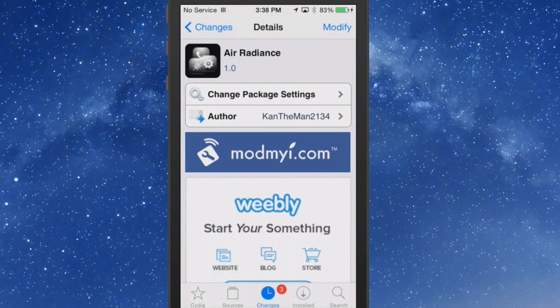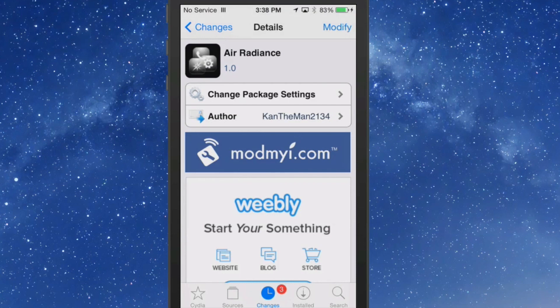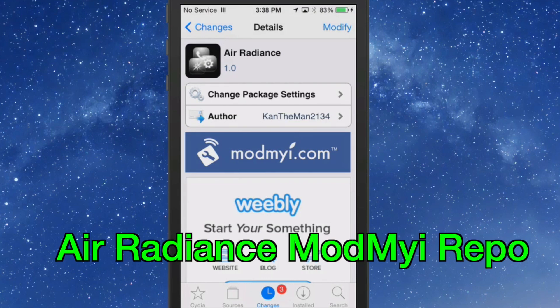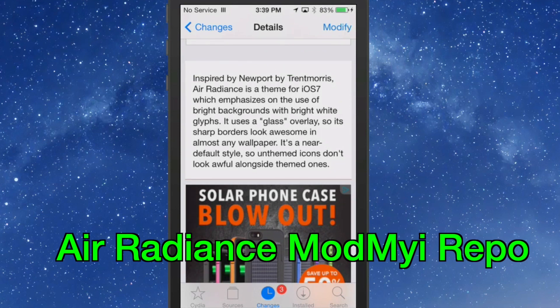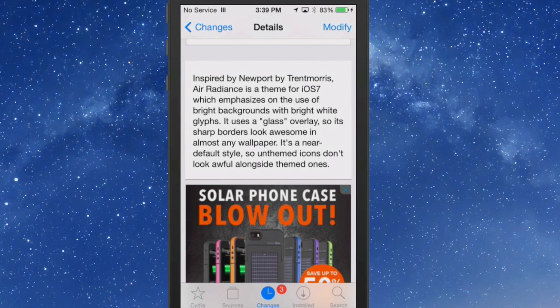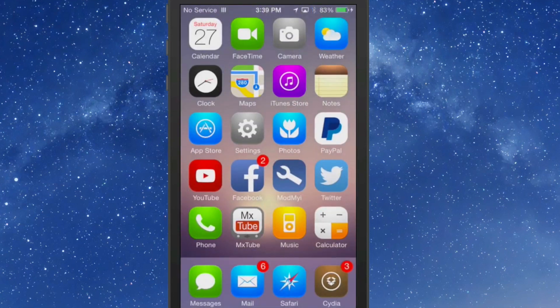The third one we're looking at here is a free one as well. In the ModMyi Repo, it's called Air Radiance, and it's inspired by Newport, it says. It is a theme for iOS 7, and it emphasizes the use of bright colors with bright white glyphs, and I really enjoy the glyph themes.